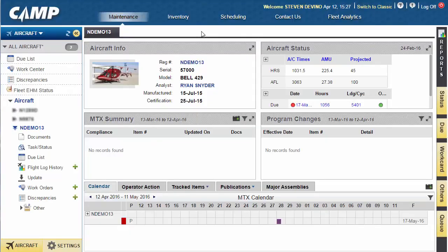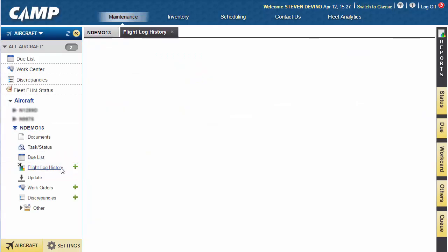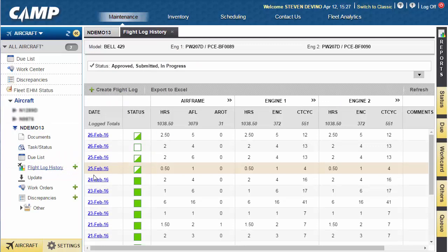Camp introduces another method of logging utilization events and aircraft totals, which may be used for fixed wing aircraft as well. The Flight Log History menu item provides a means for tracking flight data at a more granular level than directly editing last actuals.